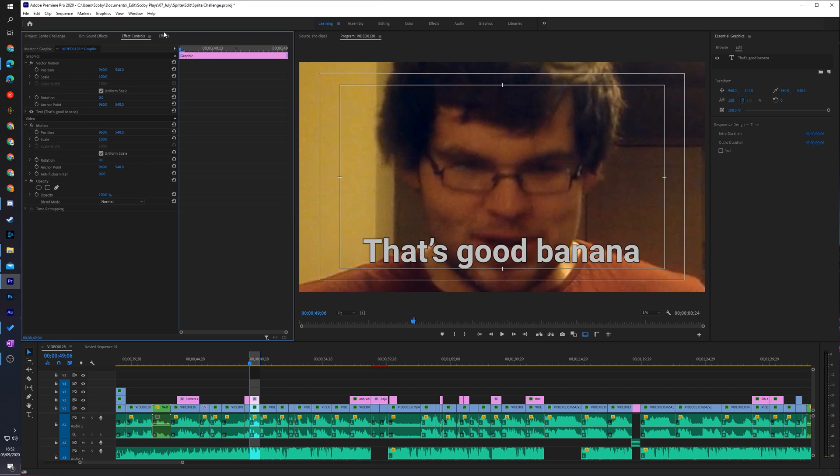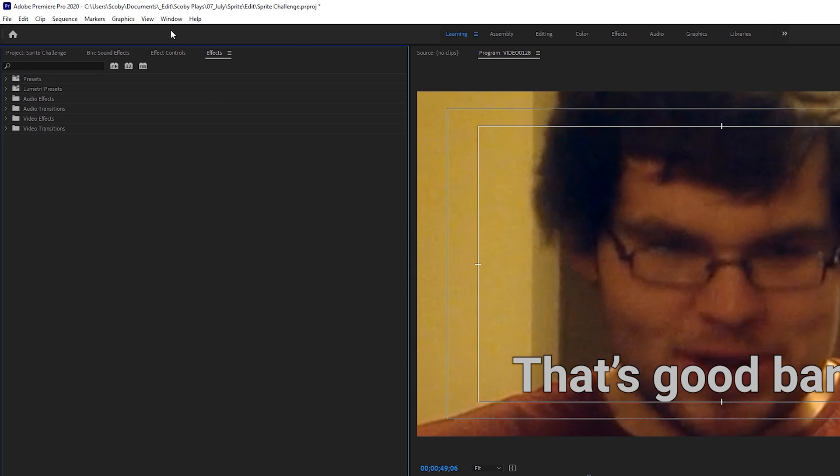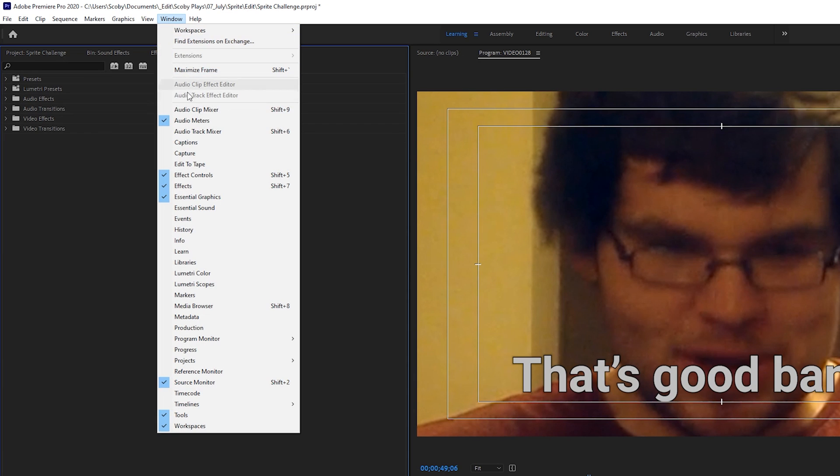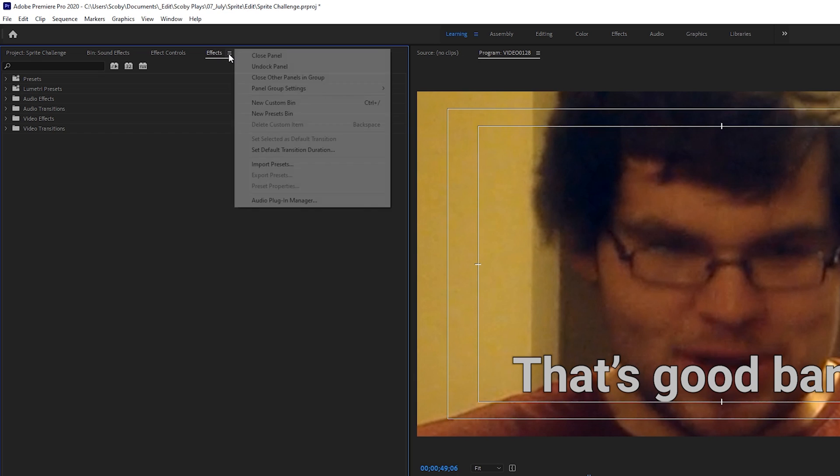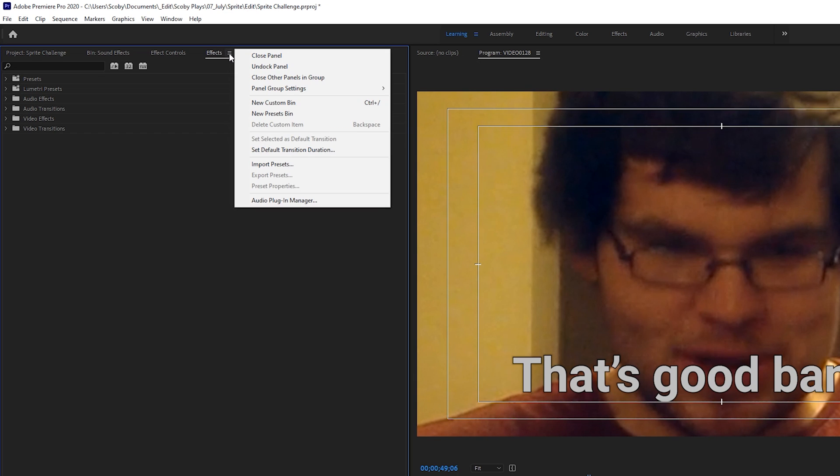From this point we're going to be coming to our effects panel. If you can't find this you can go to window and click on effects. We're then going to be coming up to the top right of our effects panel in the tab right here. We're going to be clicking the burger menu and we're going to be clicking import presets.